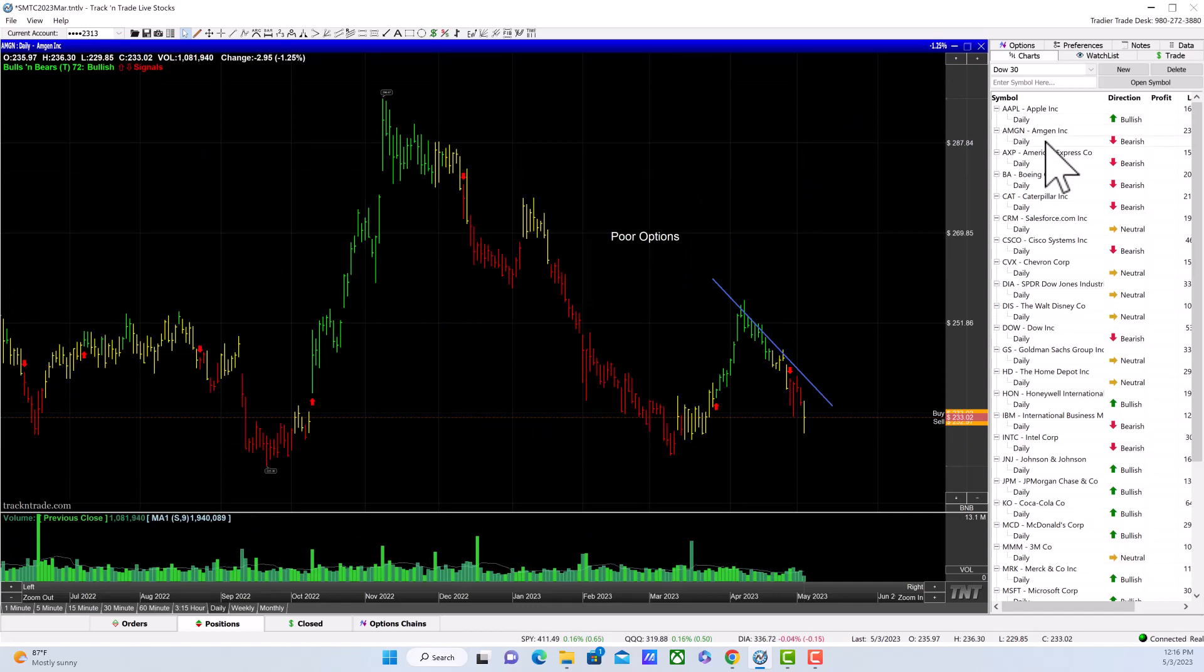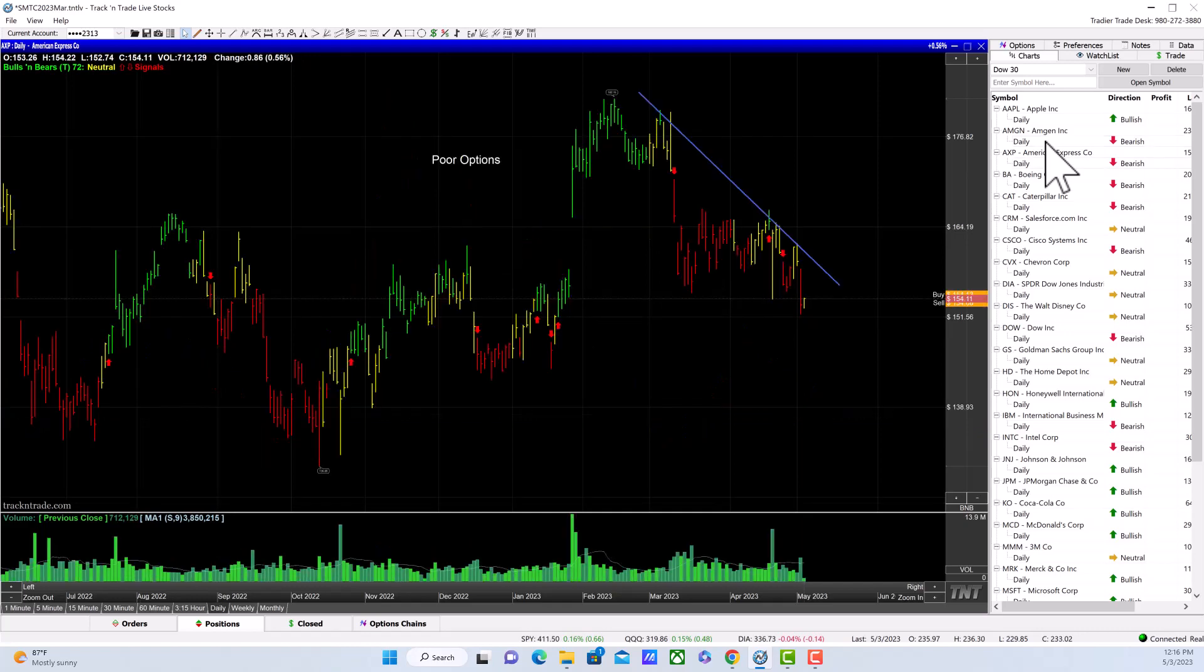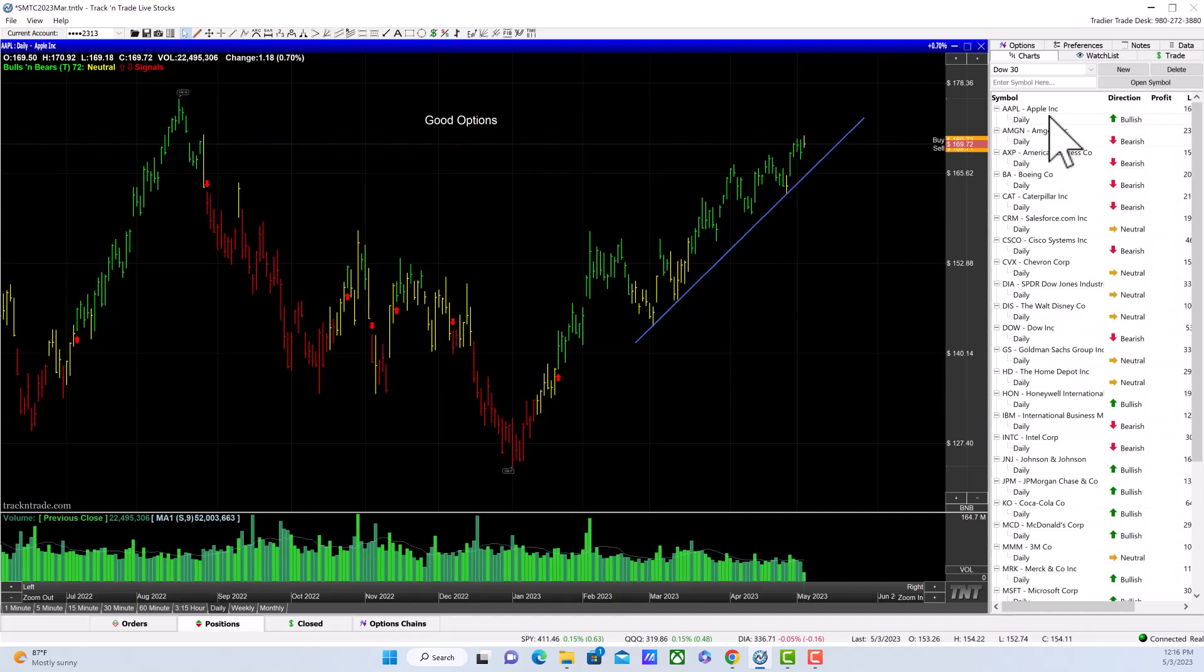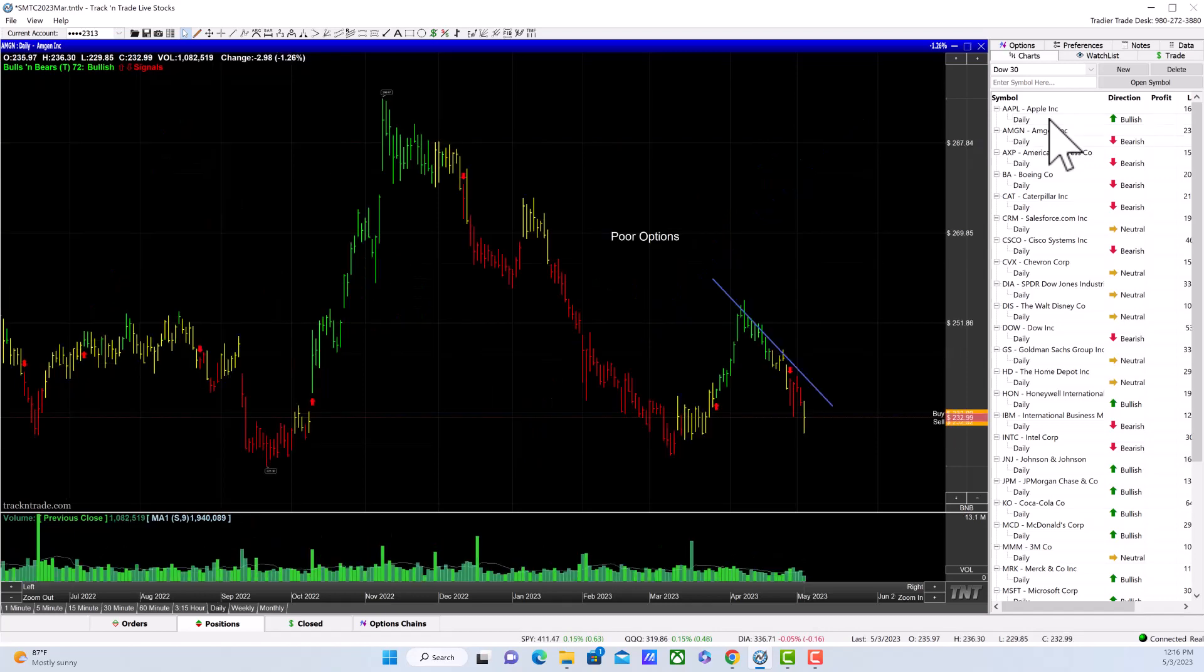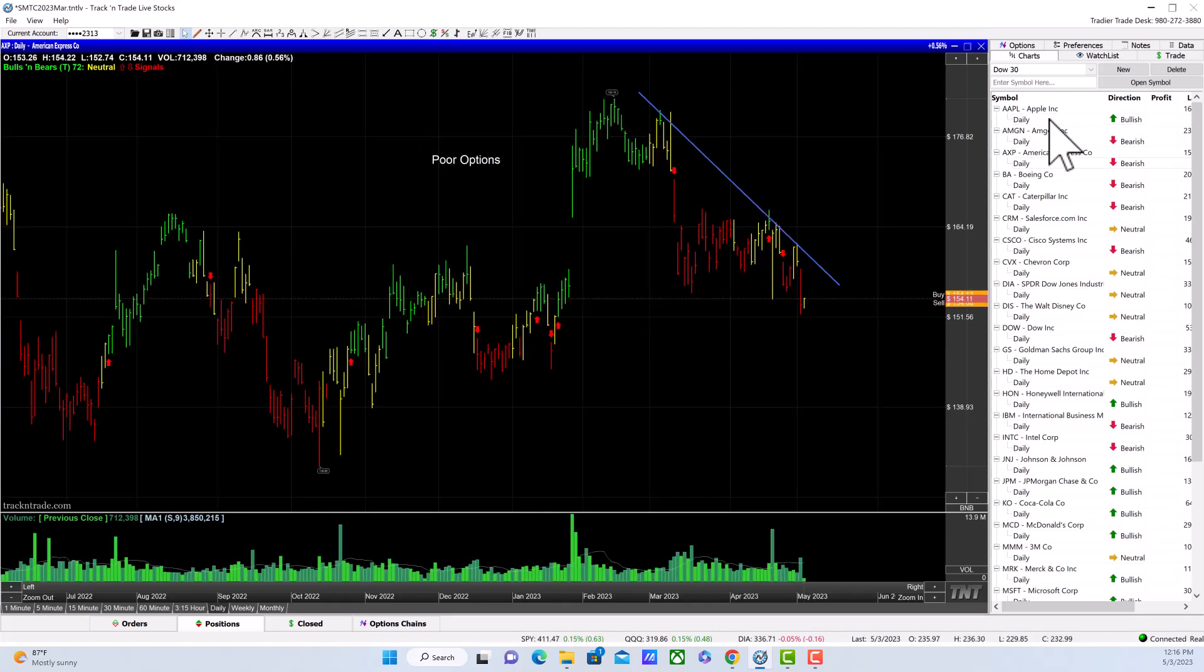Amgen has credit options, so the only way to trade this is with shares. With Apple, there are good options so you can trade options on Apple. If you're going to trade options, I strongly recommend you get the free trial to Stock Market Trading Channel that I just mentioned.